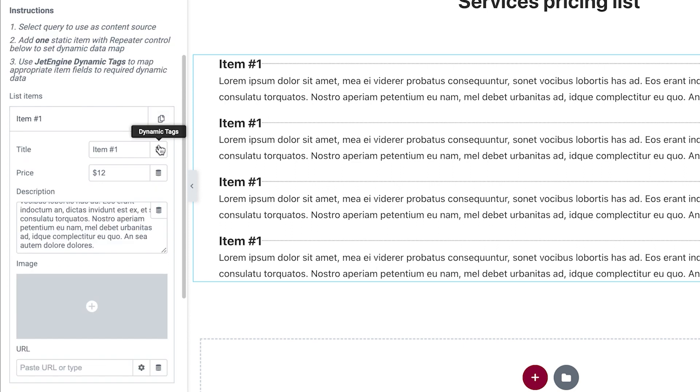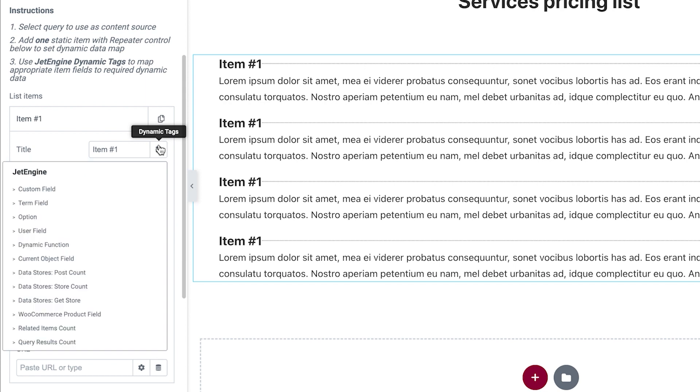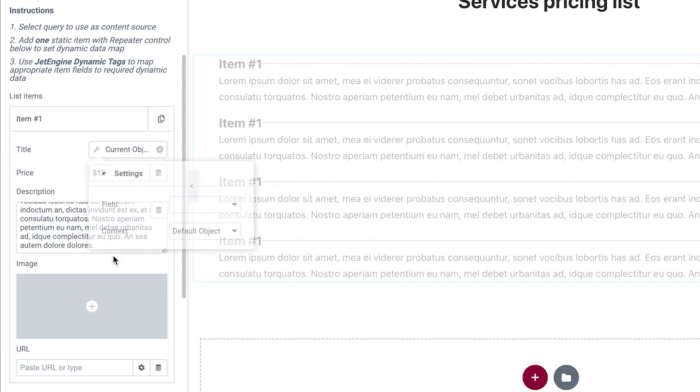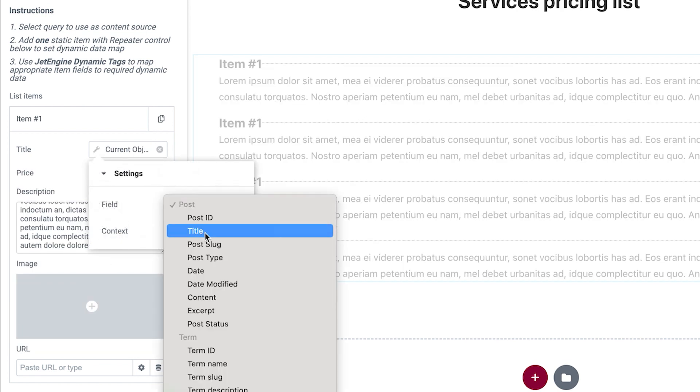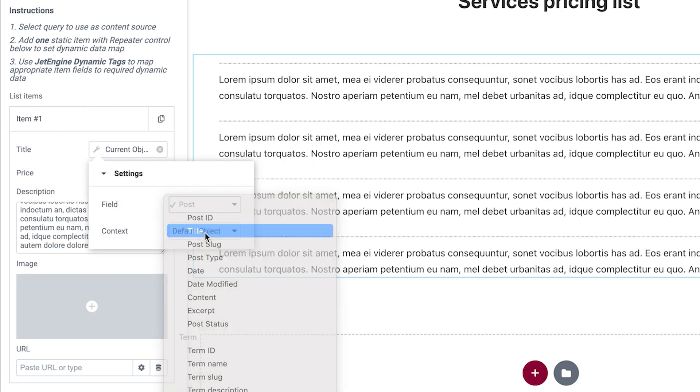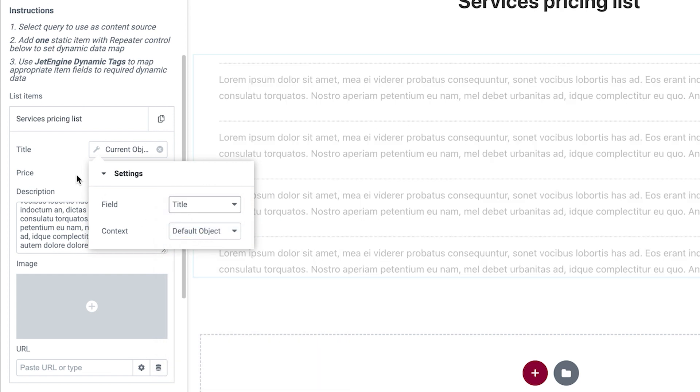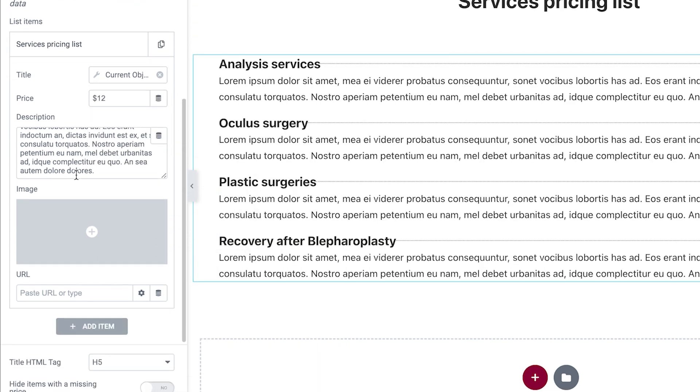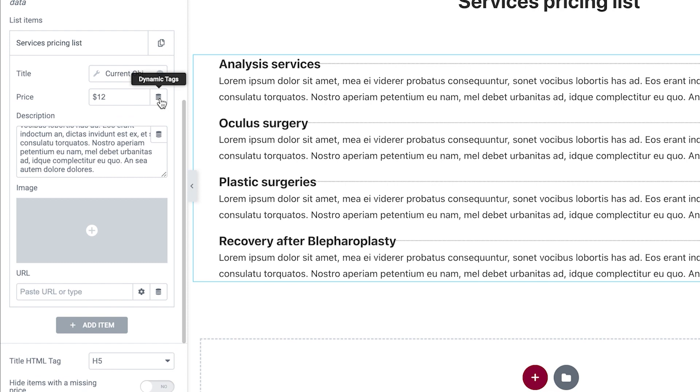In the title field, I press dynamic tag icon and choose current object field. We use this tag to pull the default post title. For the field, we set title. The titles changed in the widget on the right, as you can see. In the price, I will set custom field.